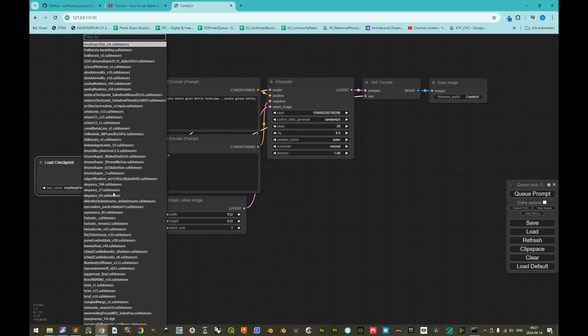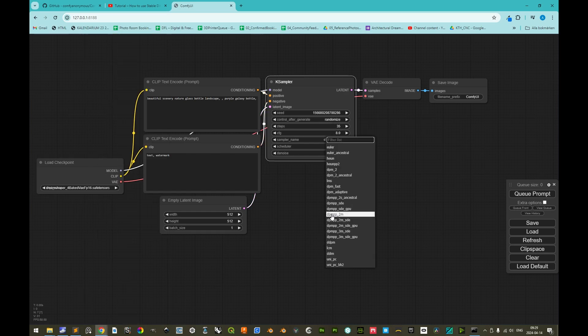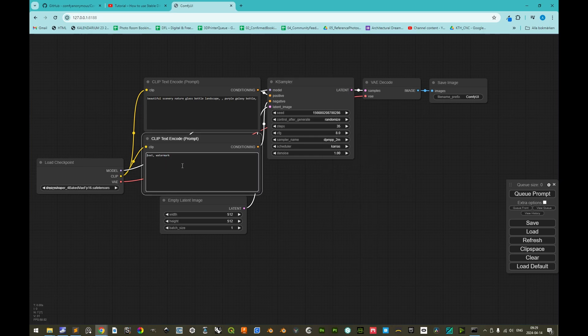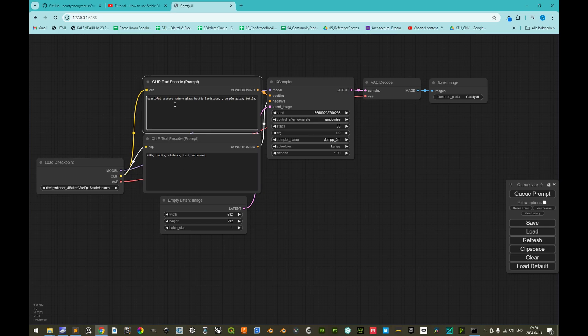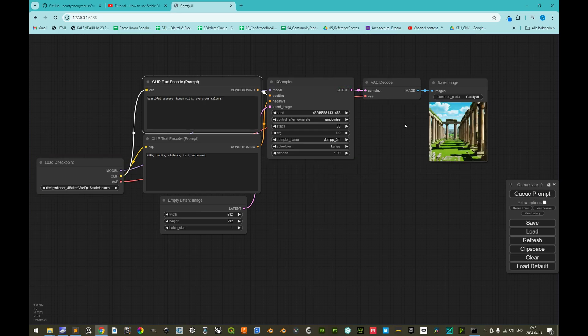So let's test out DreamShaper 4 with a baked VAE. We can change the number of steps to 35, and the sampler type to DPM++ 2M, and then the scheduler can be Karras. We can make sure that the negative prompt also includes not safe for work, any nudity, or violence. And as for the positive prompt, we can perhaps try to modify it. Beautiful scenery, roman ruins, overgrown columns. And then we can simply click queue prompt, and we see how it progresses. And here we have it.